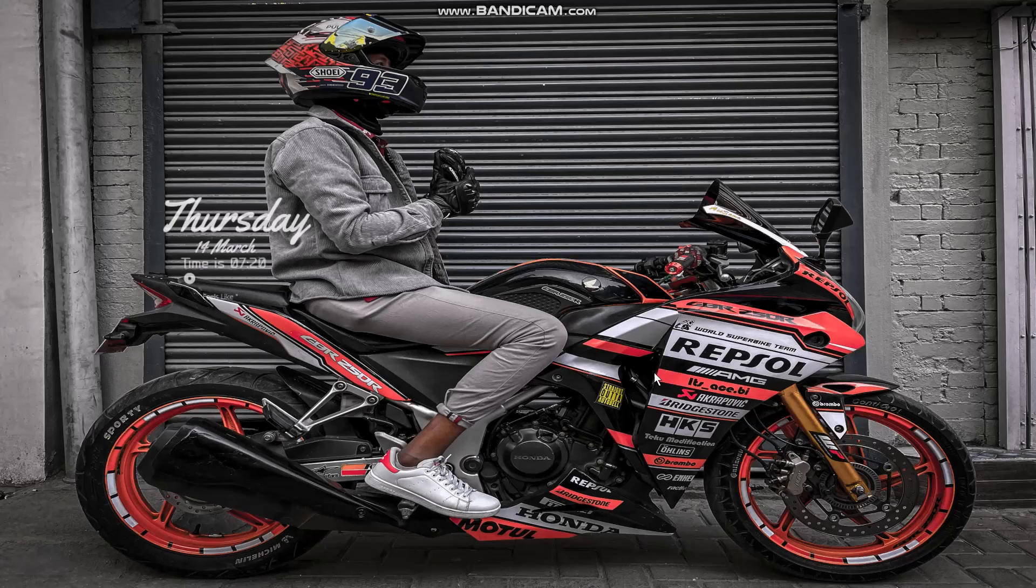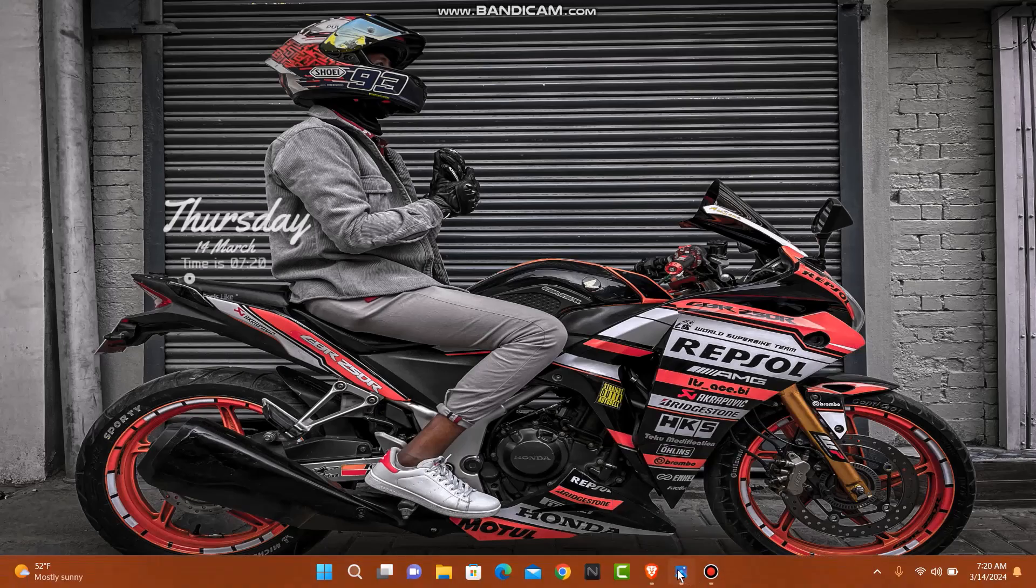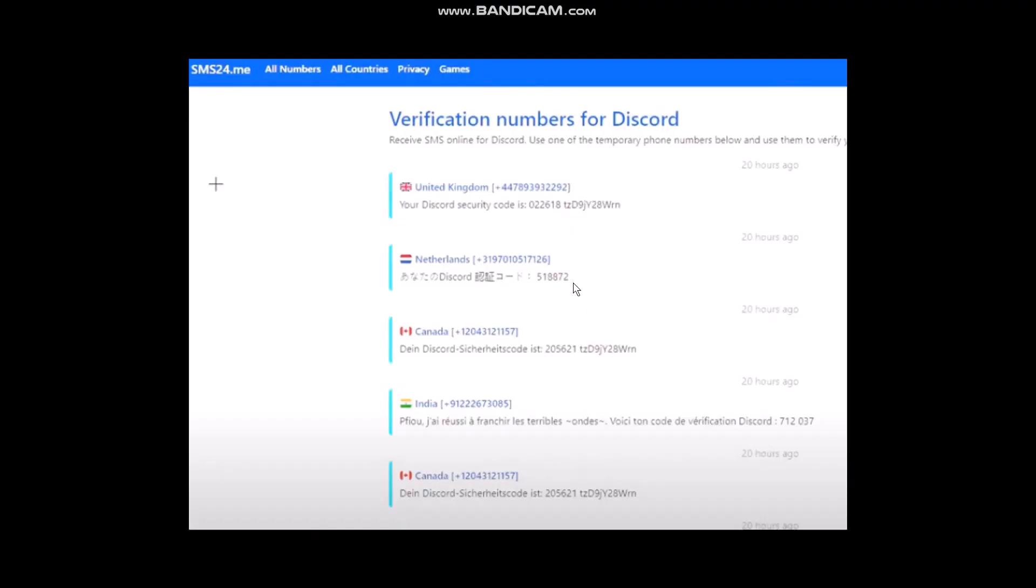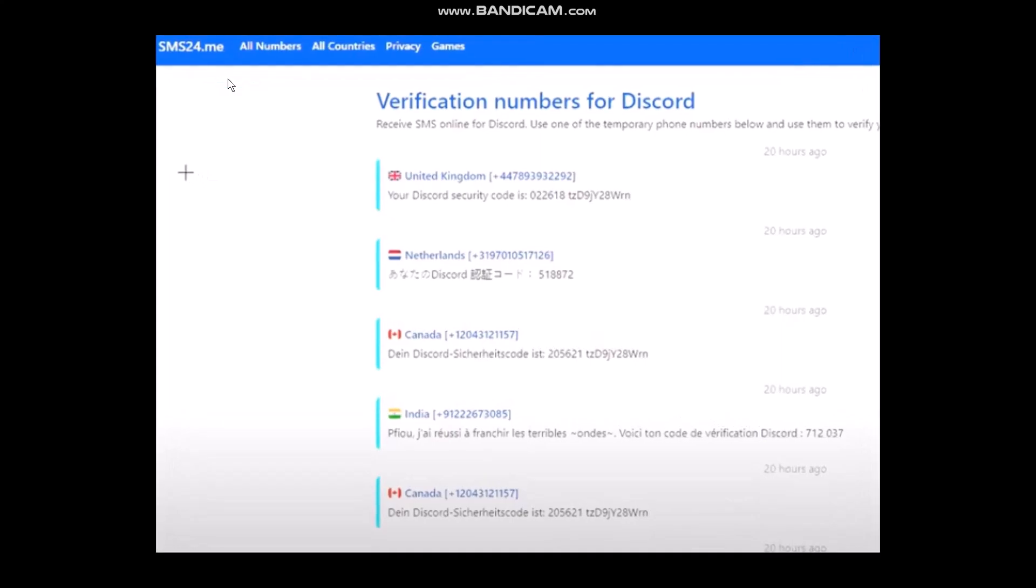First, you need to open your browser and in the search bar type sms24.me, then hit enter. You'll see verification numbers for Discord.